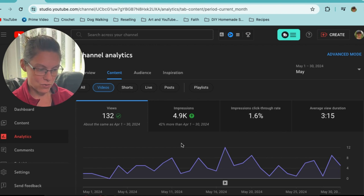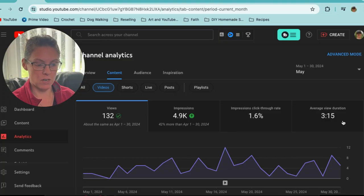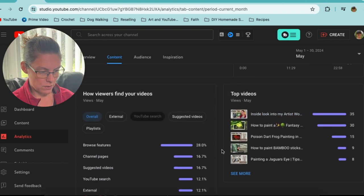Breaking it down to just videos: about 132 views — roughly the same as April — but YouTube has been pushing 42 percent more impressions versus April. Thank you YouTube for throwing my videos out there and trying to entice somebody to come and take a look. I'm hoping next month it's even more. Click-through rate is 1.6 percent. Average view duration on regular videos is 3 minutes and 15 seconds — and I'm not sure if that's good or bad.